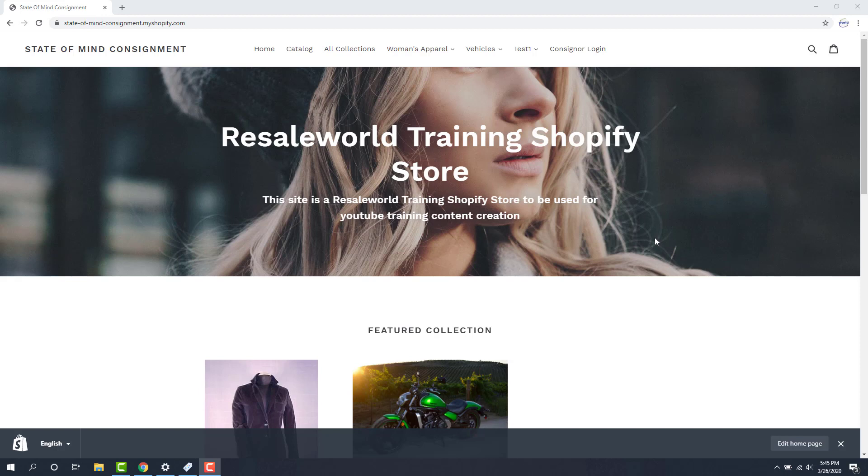Hello again, this is Jonathan with Resale World Technical Support and this is a video on how to create and use automatic collections on Shopify with Liberty 5. So the first thing we're going to do is go over what a smart collection is and why you would need to use it.